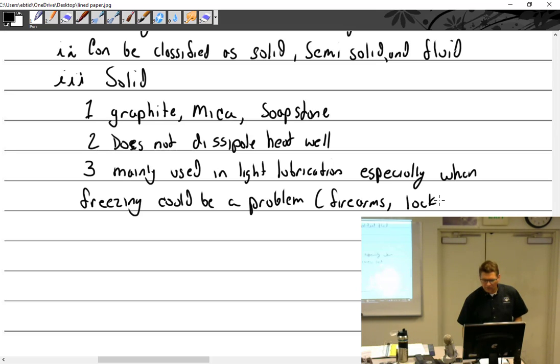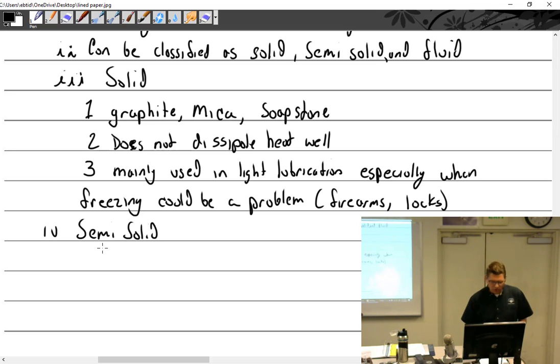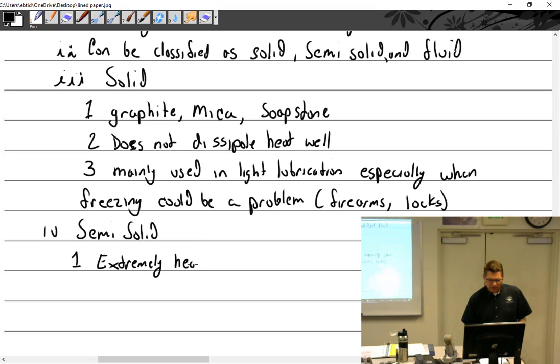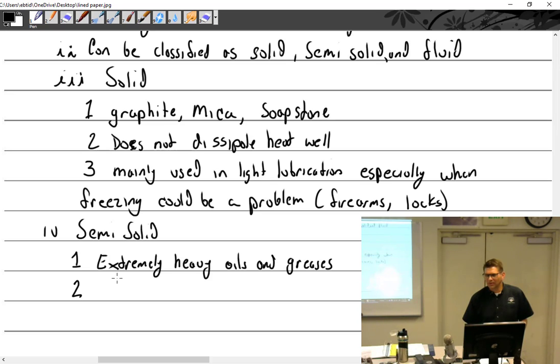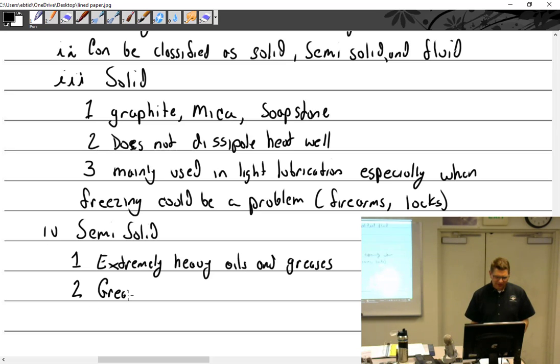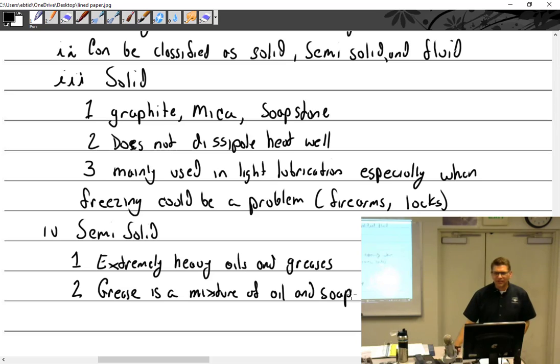And then we have semi-solid. Give me some. Grease. Okay. Extremely heavy oils, like I'm thinking gear oil, and grease and greases. Grease is a mixture of oil and soap. So you can take a shower with it.